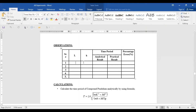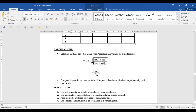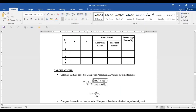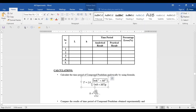Take one reading, second reading, third reading, fourth reading, and fifth reading. To calculate the time period analytically, use the formula: 2π times a function of small m and capital M. Both small m and capital M are 0.4 kg. Capital K equals l divided by the square root of 12.